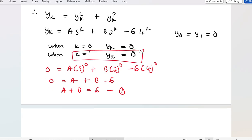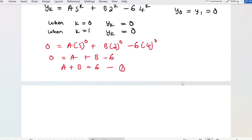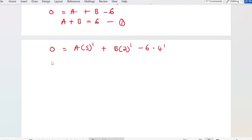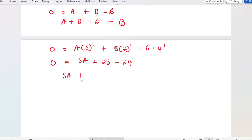Now I put in the second condition, where k = 1 and y_k = 0: 0 = A · 5¹ + B · 2¹ - 6 · 4¹. This means 0 = 5A + 2B - 24, so 5A + 2B = 24. This is equation 2.